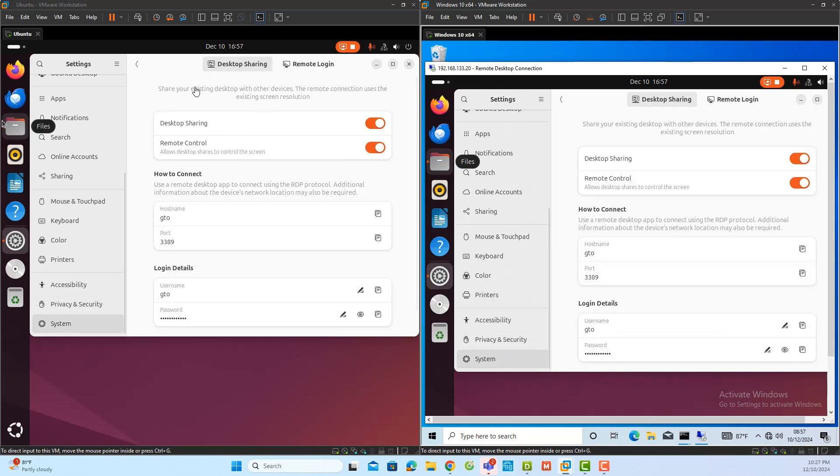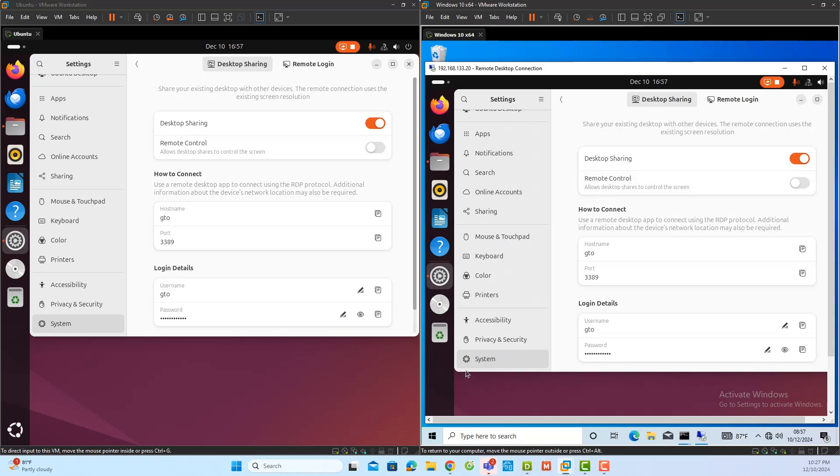If I disable the remote control option on the Ubuntu server, the Windows client will still be able to view the server's desktop, but it will no longer have control over it. This is useful if you want to share the desktop for viewing purposes only.